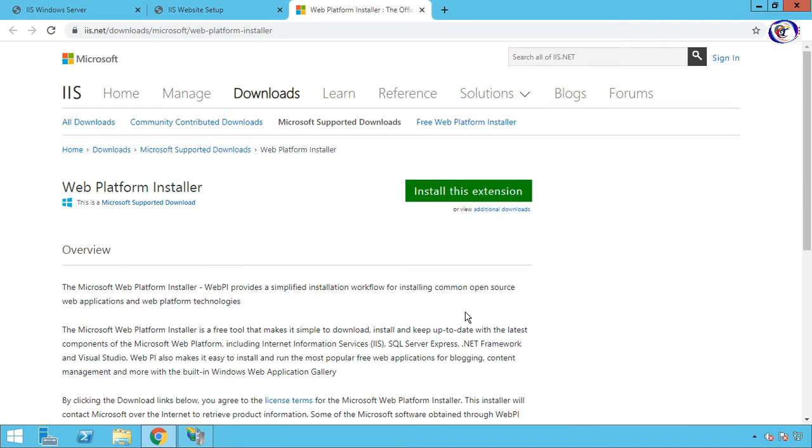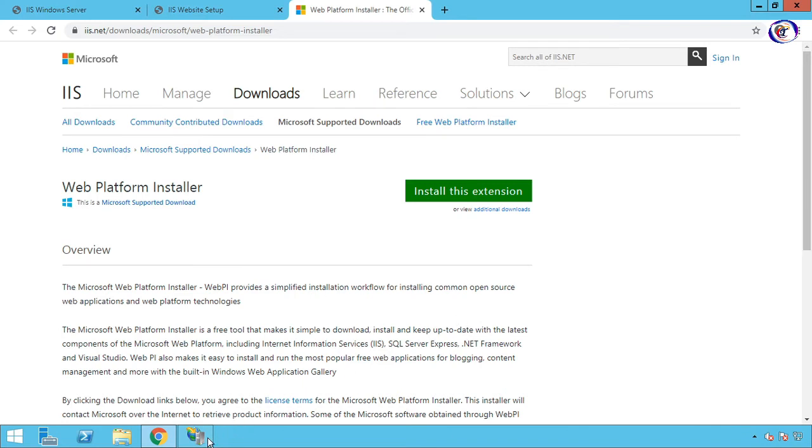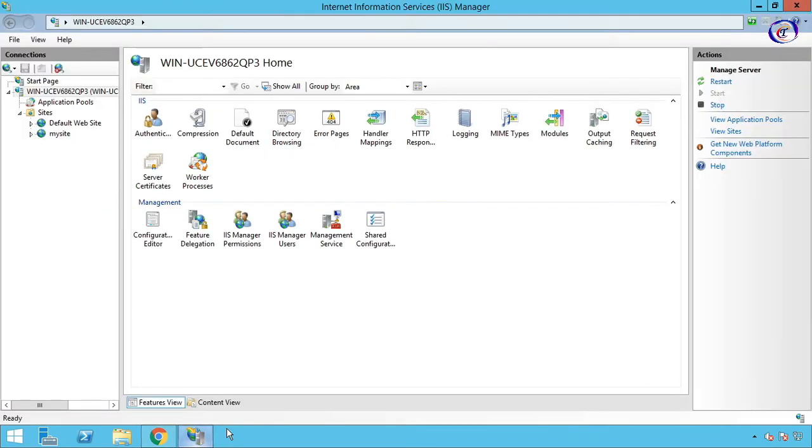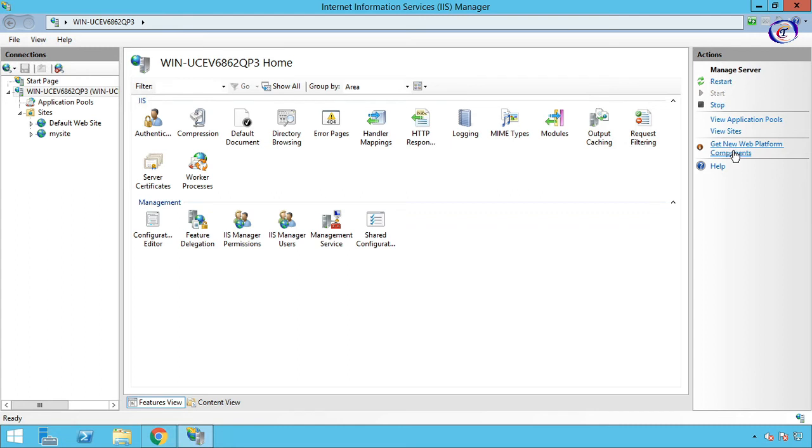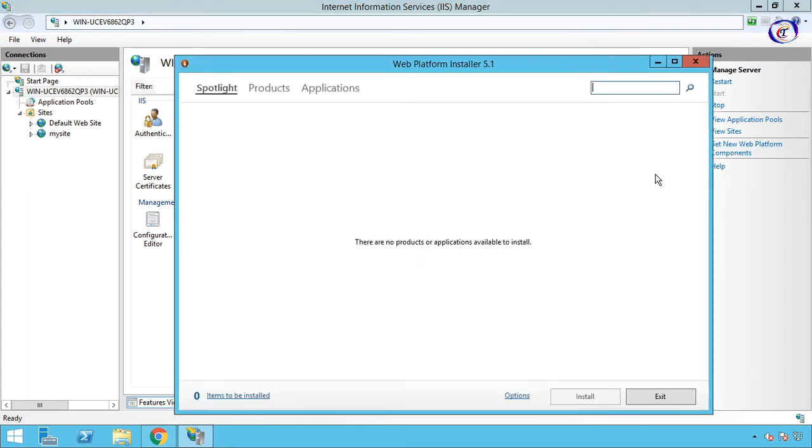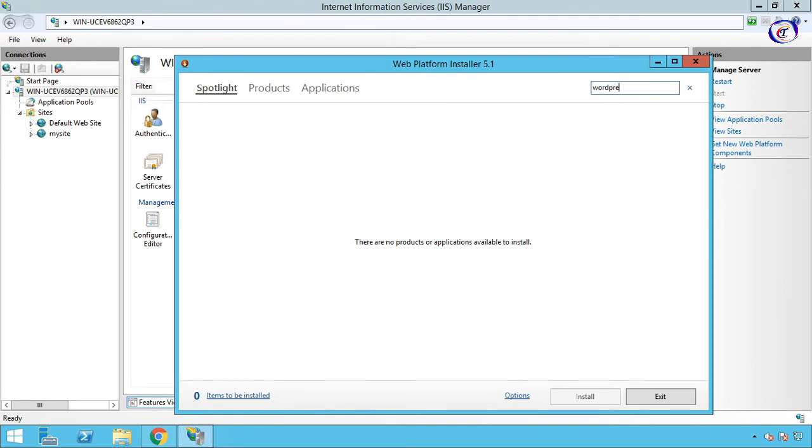After complete installation, back to IIS on the right panel, then again click Get New Web Platform Components. Now type WordPress and hit Enter. Now add WordPress item and then Install.